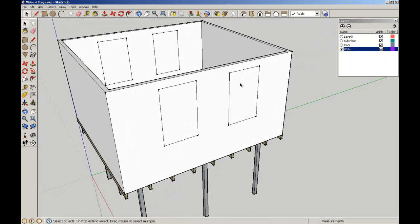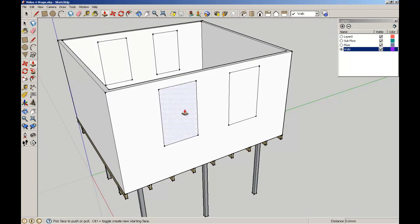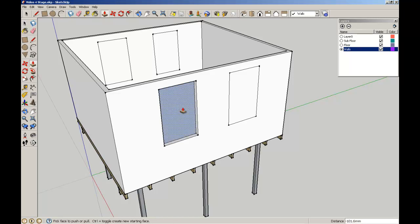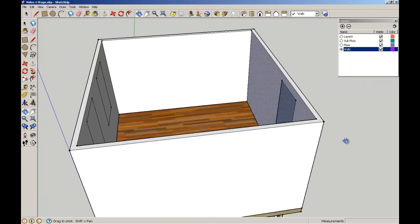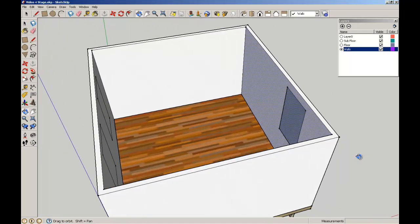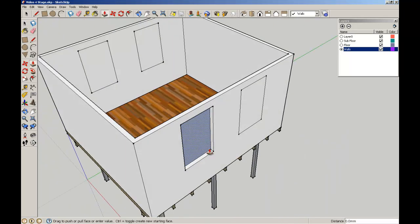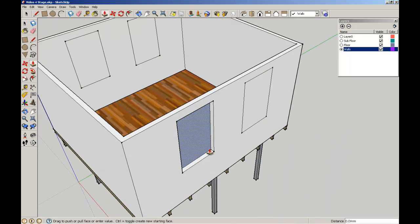Now to pull the windows through, I'm going to use my Push-Pull tool. We can simply push the surface through until it pops through. Now sometimes as you can see here, you push it too far or not enough, and it doesn't work. So Control Z to undo that.